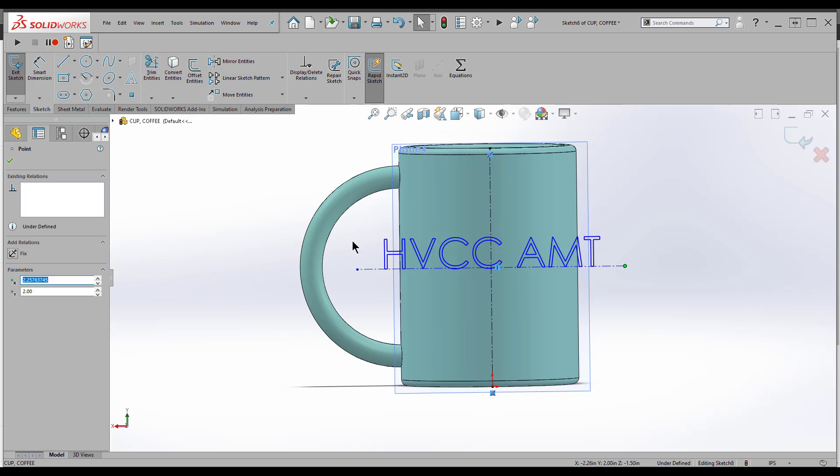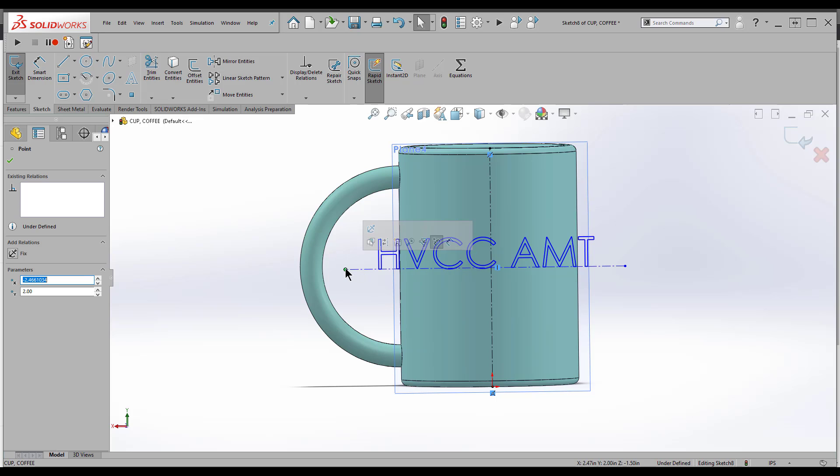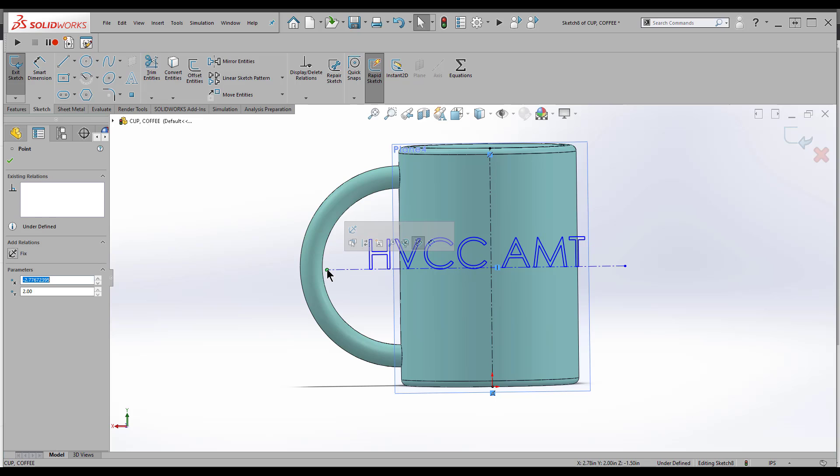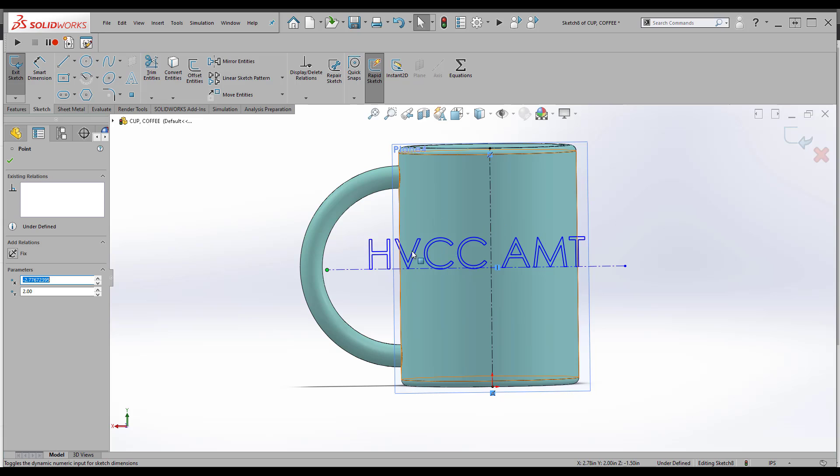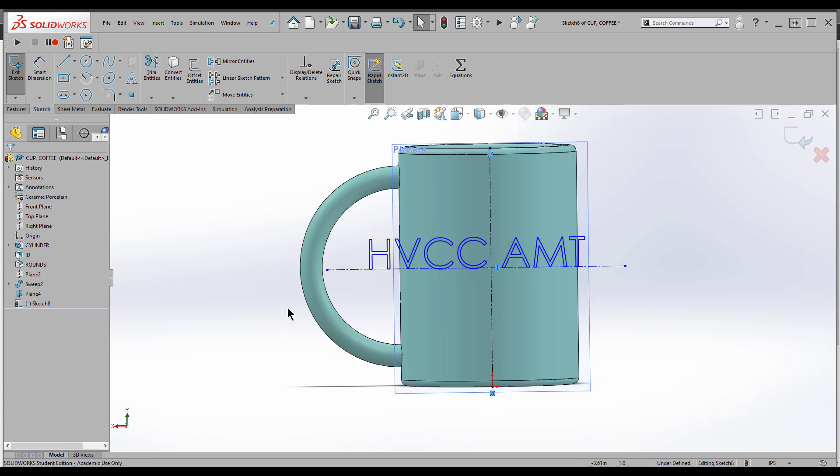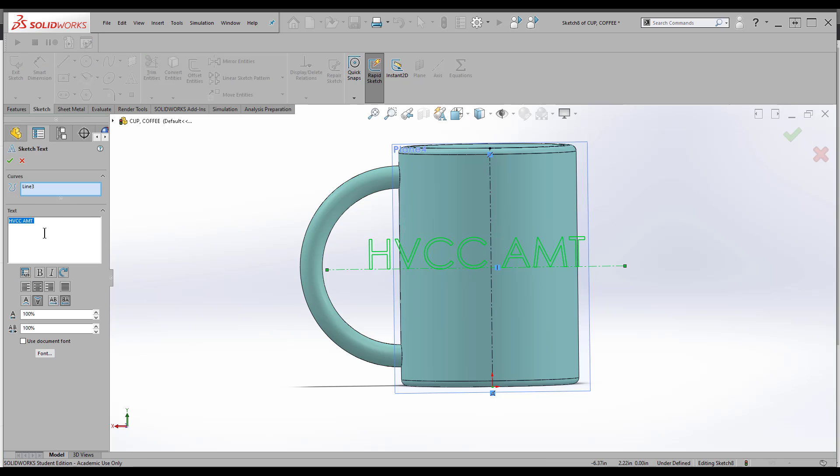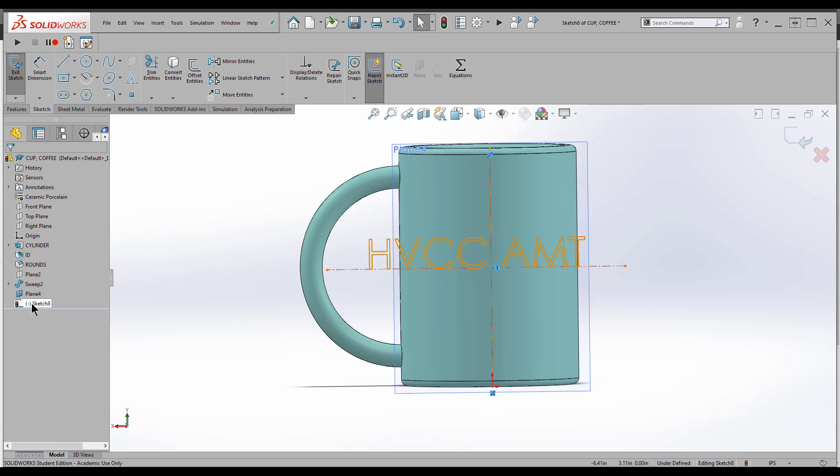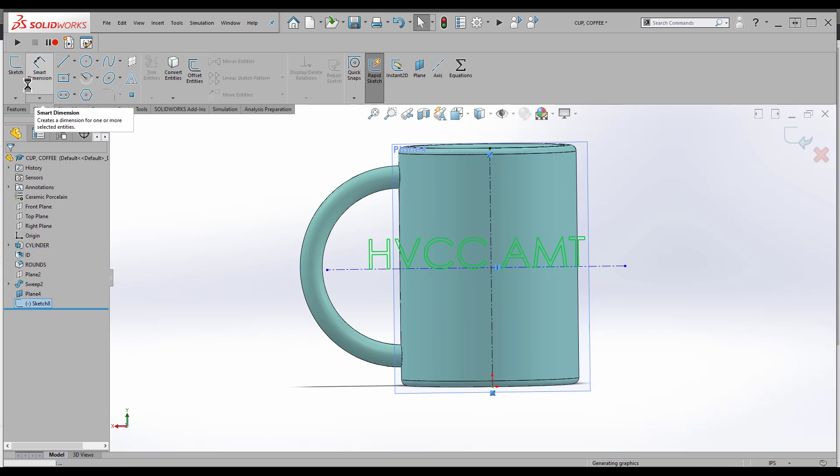One thing about text, it's really an eyeball thing. The dimensions aren't as important as with other items in the model. I'm just going to draw this out until I get HVCC and AMT about centered right here. I can double-click to edit the text again. I'm happy with how this went. We can always change it later because it's going to be its own feature. I'm going to exit Sketch.